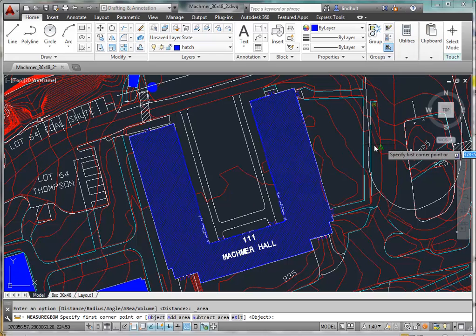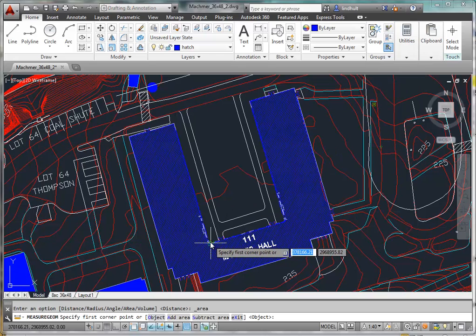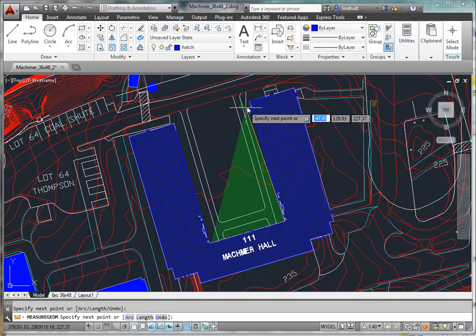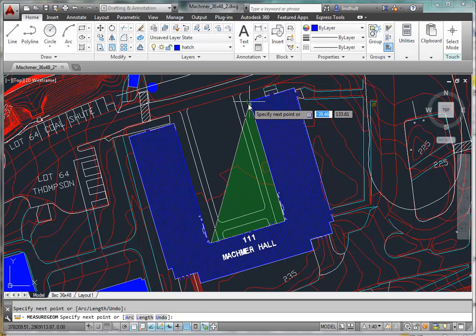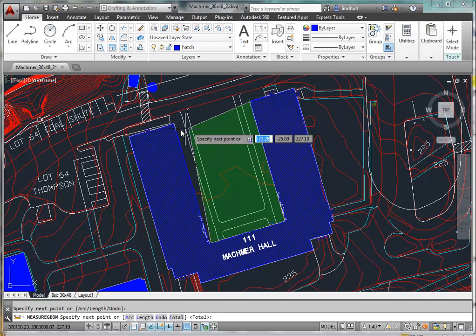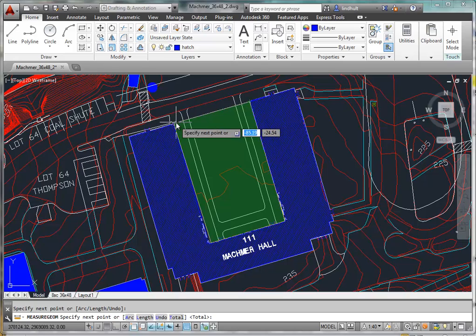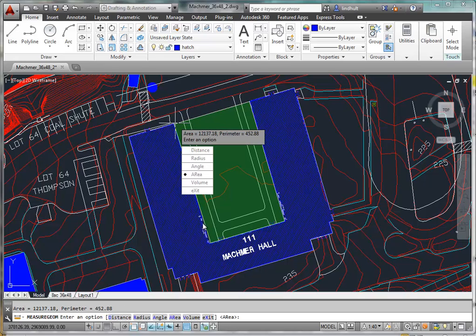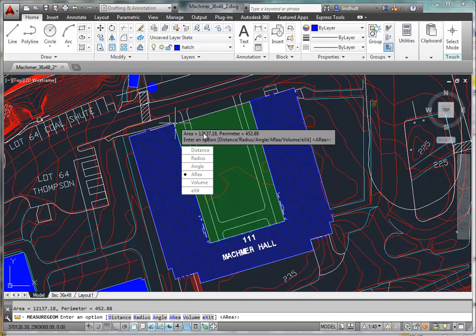If we click on area, and let's say we want to know how big the courtyard is in the center of MACMR, where the sophomores are doing their project. If we click, we can see that this is around 12,000 square feet.